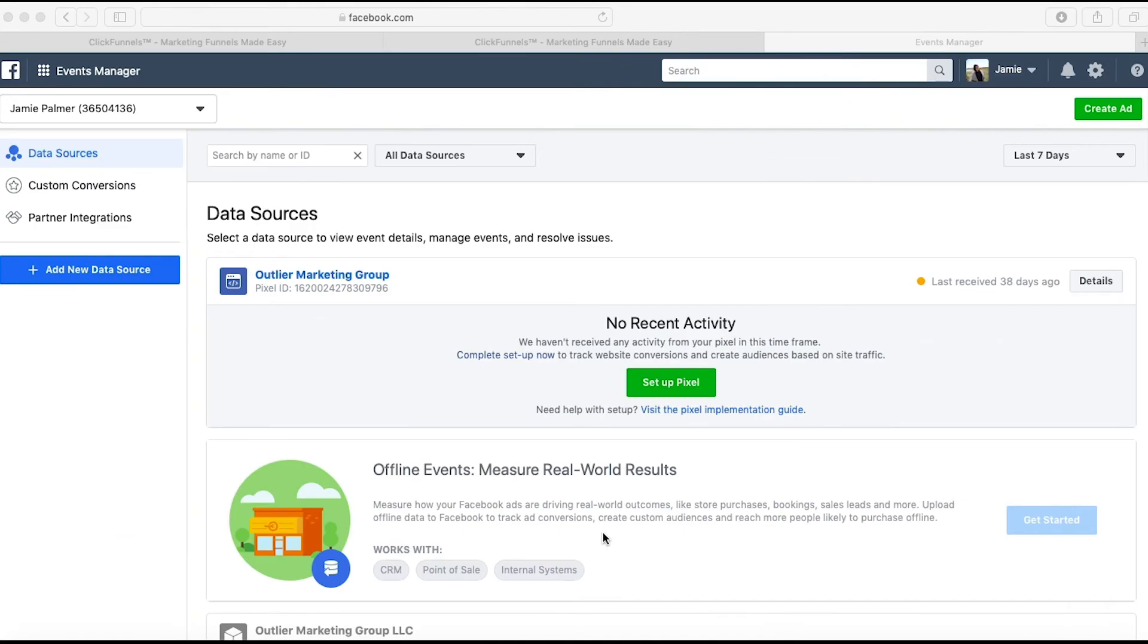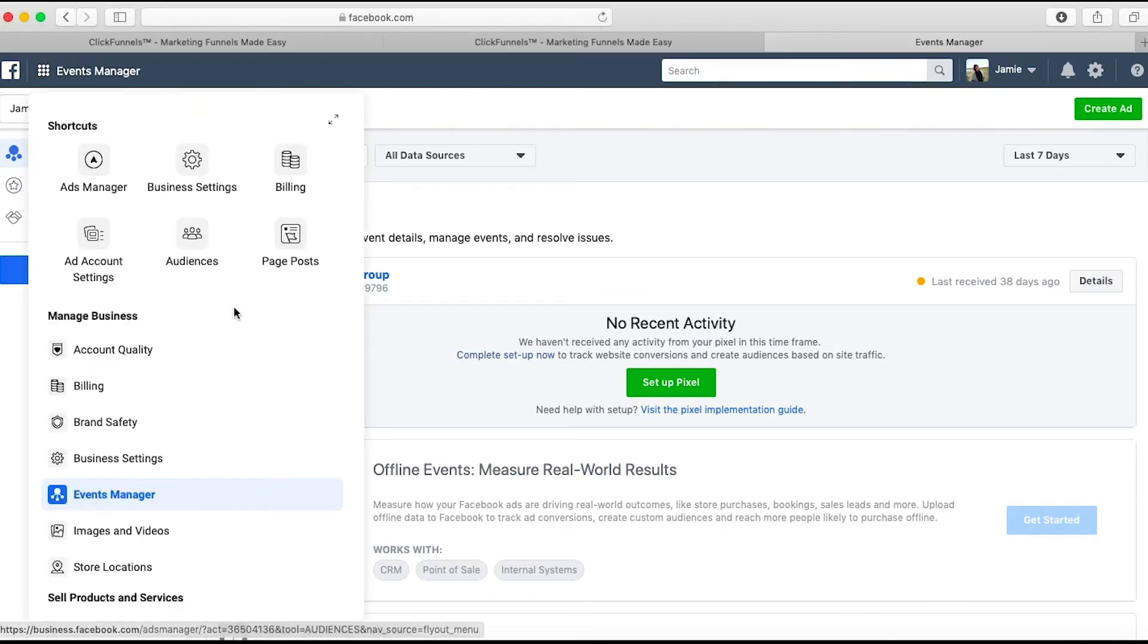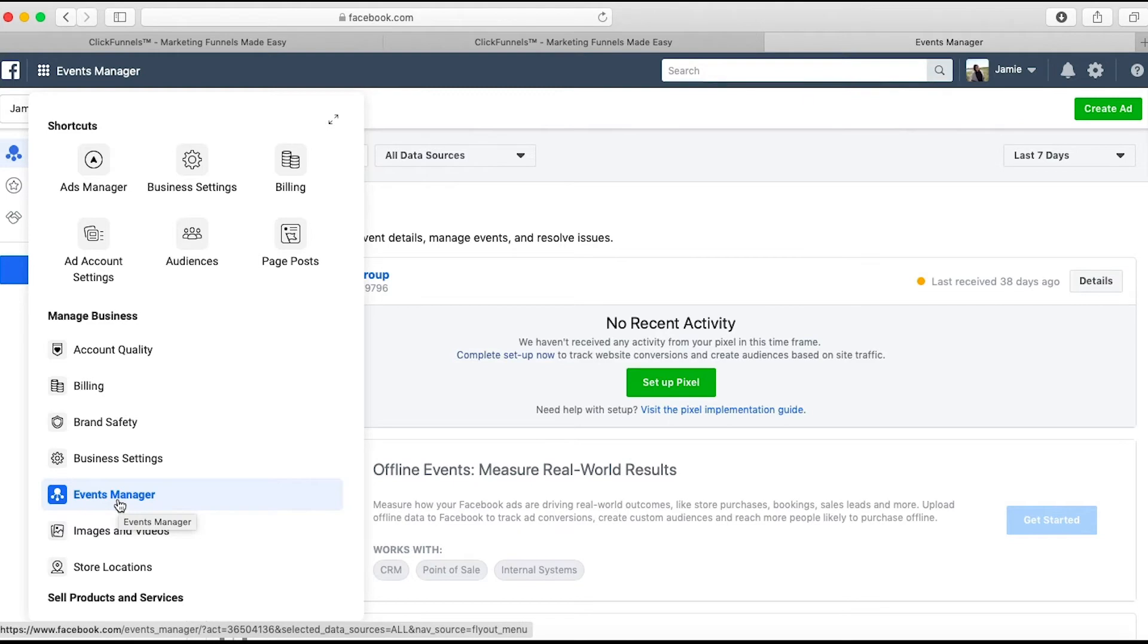So here is how to install the Facebook Pixel into your ClickFunnels pages. You're going to be in your ads manager here, and the pixel can be found under the events manager.